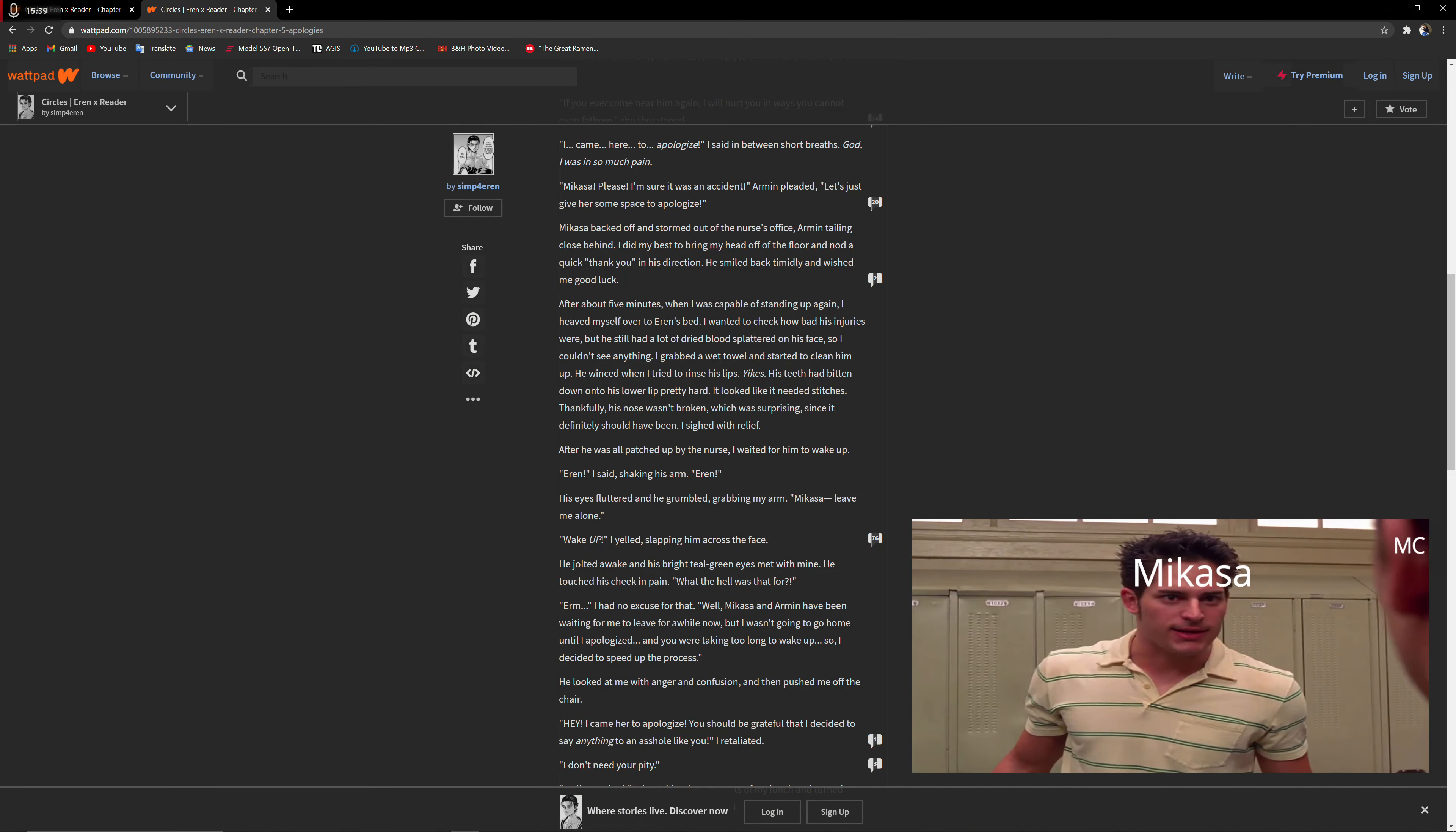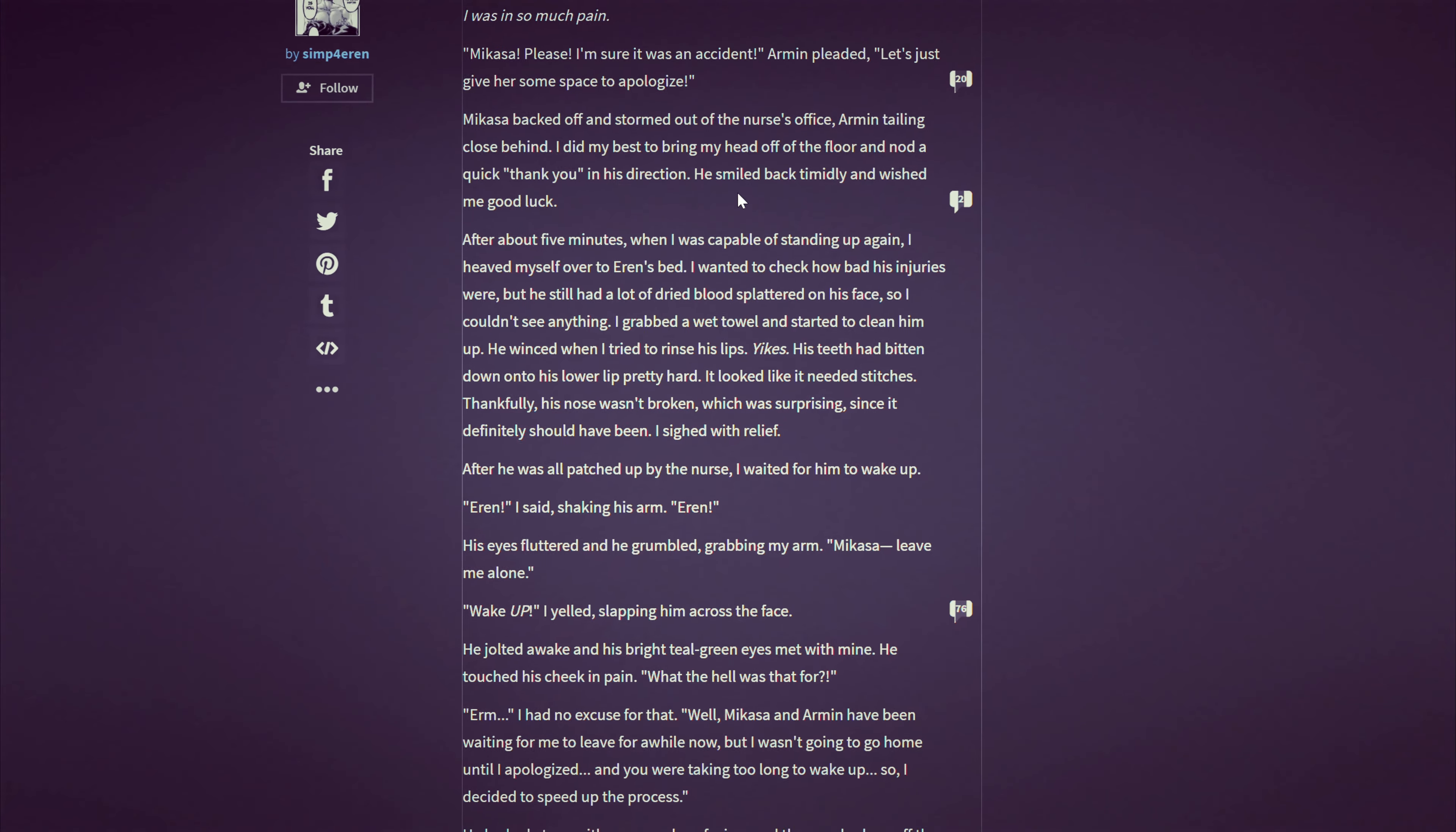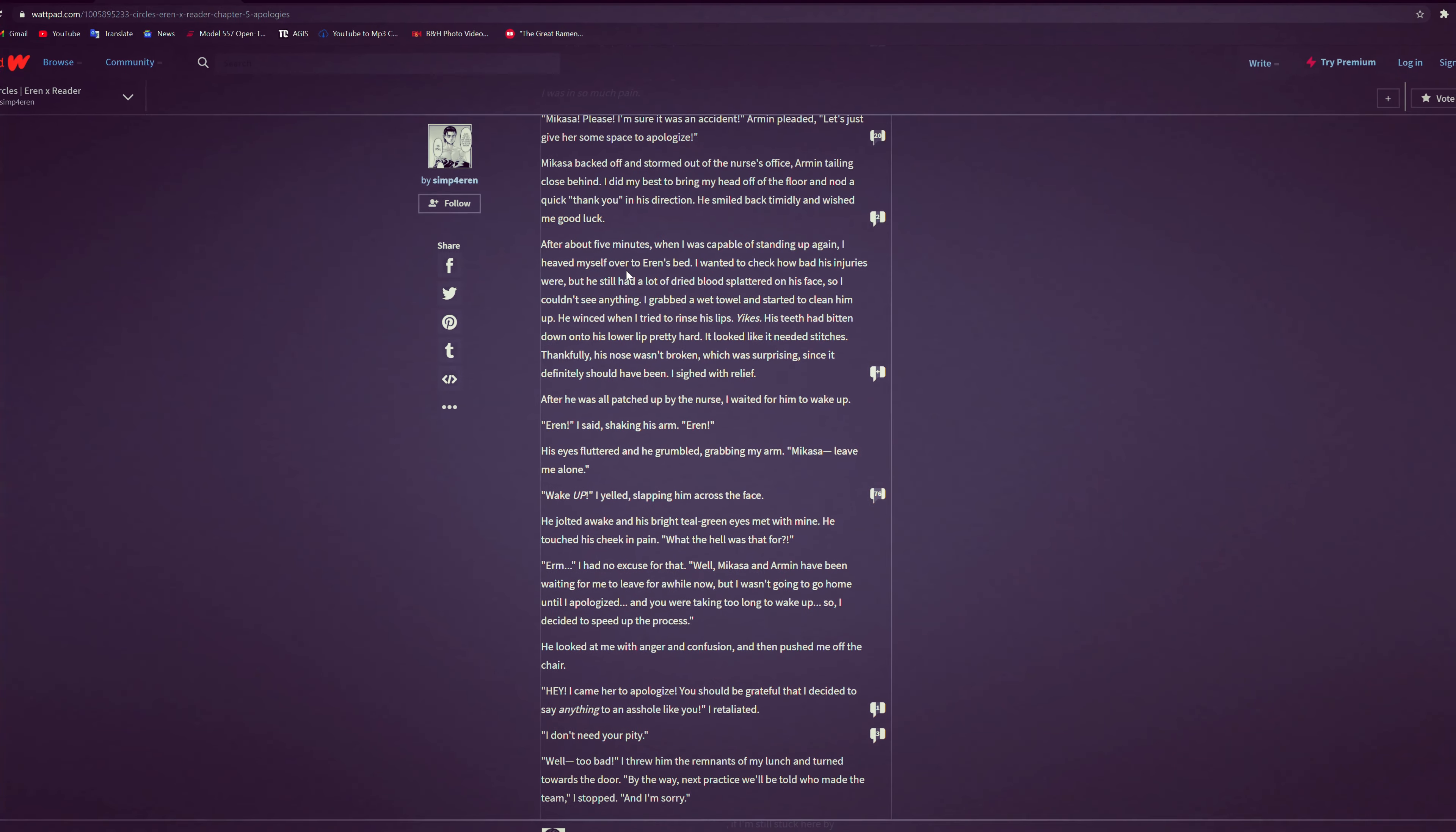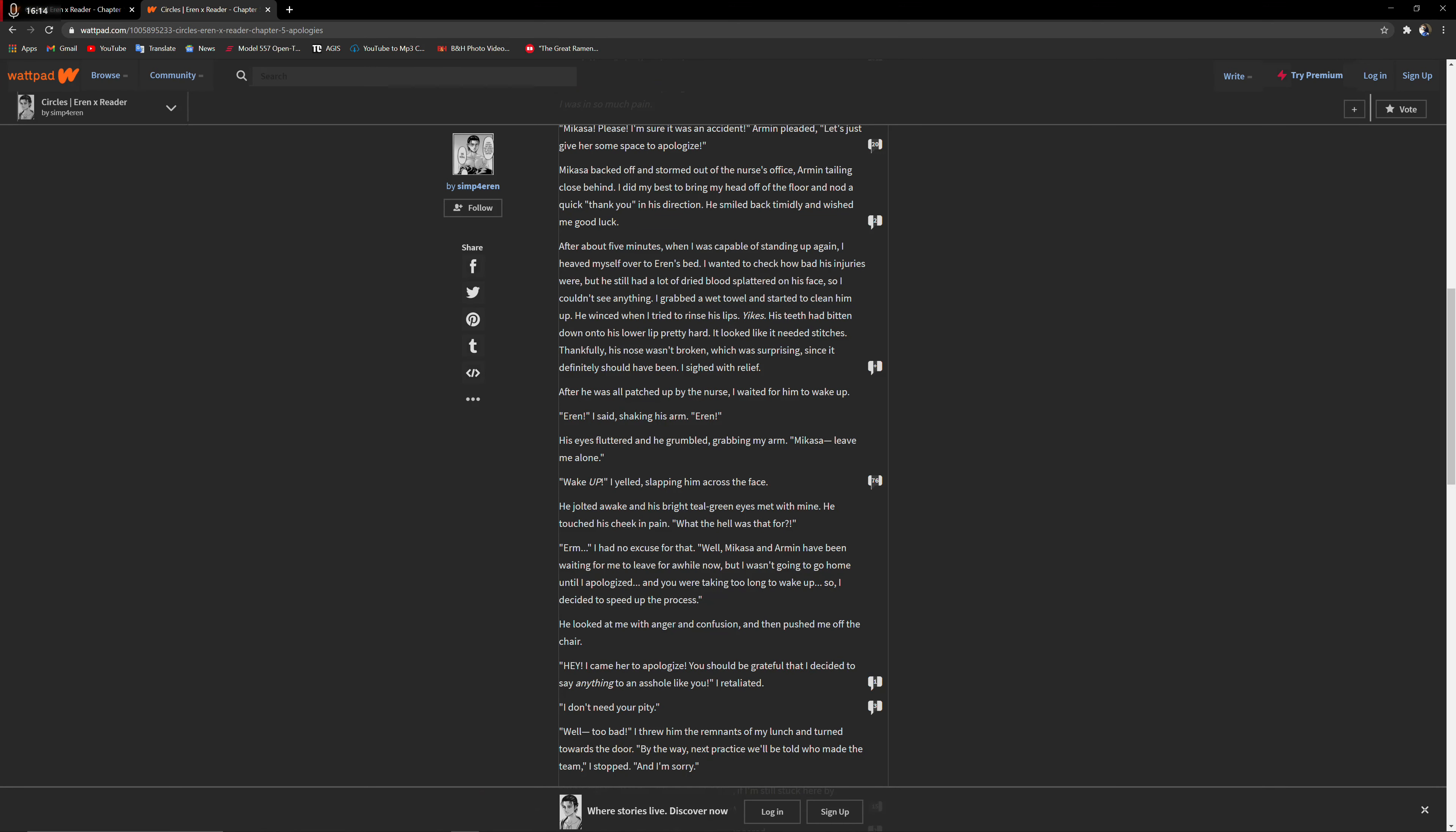I said between short breaths. God, I was in so much pain. Mikasa, please, I'm sorry, it was an accident, Armin pleaded. Let's just give her some space to apologize. Mikasa backed off and stormed out the nurse's office, Armin close behind. I did my best to bring my head off the floor and nodded a quick thank you in his direction. He smiled back timidly. He said good luck. I was going to need it. This man's passed out. After about five minutes when I was capable of standing up again, I heaved myself over to Eren's bed.